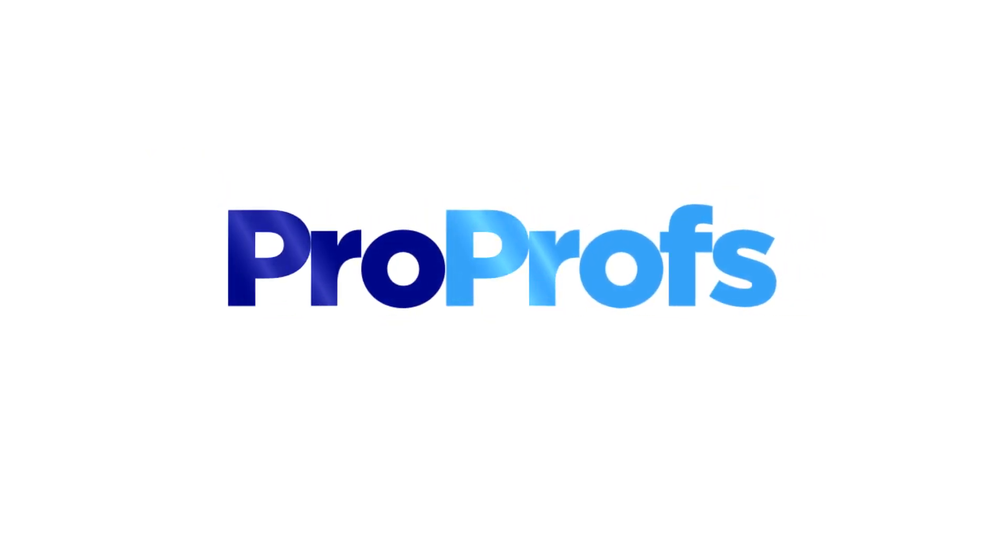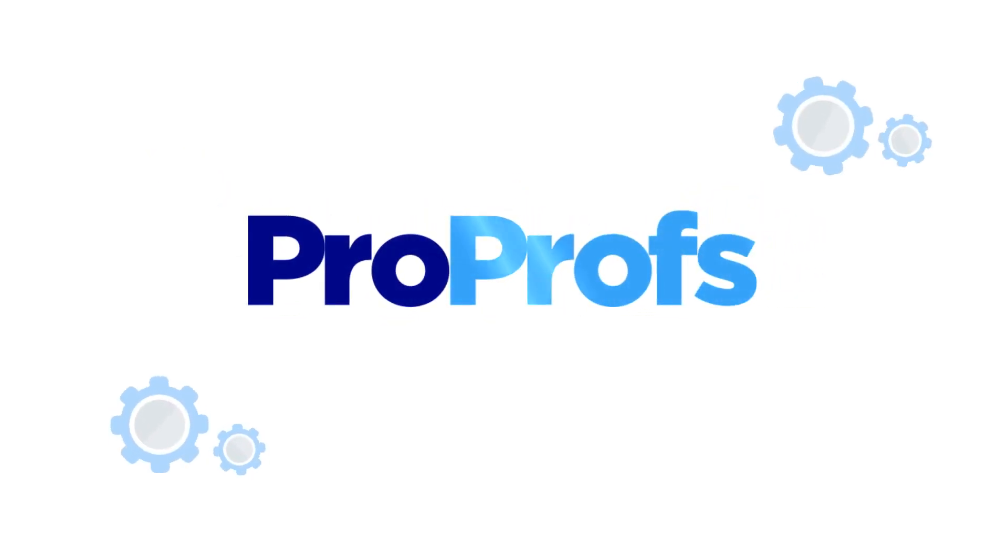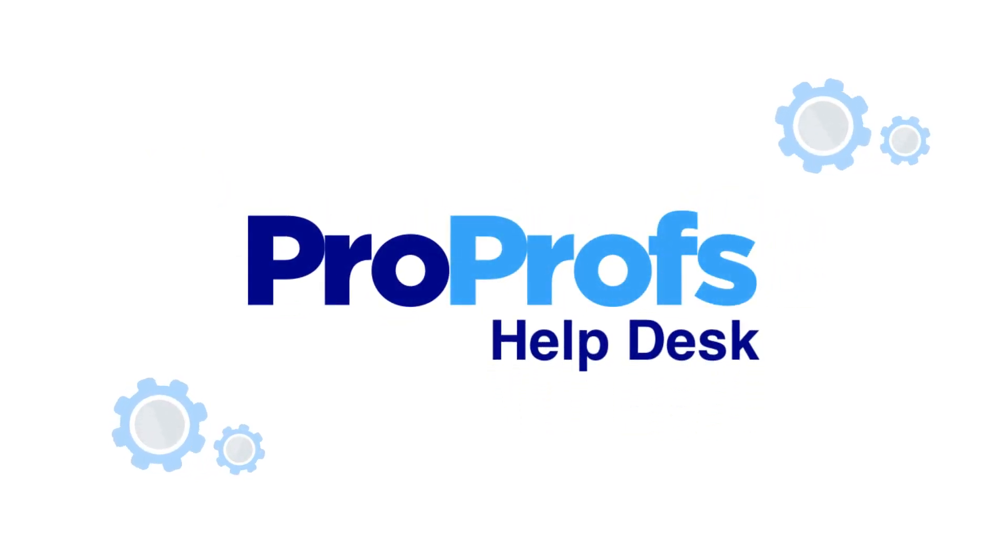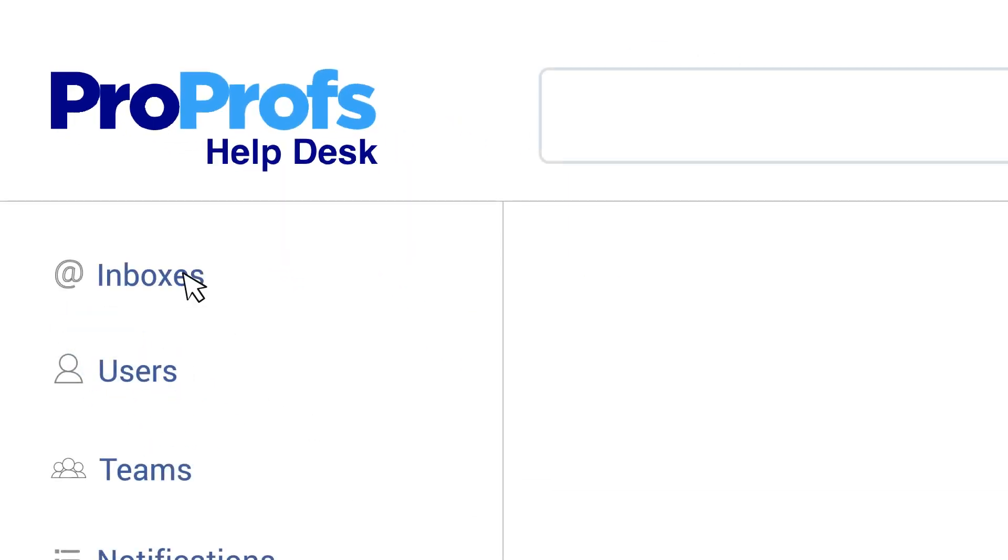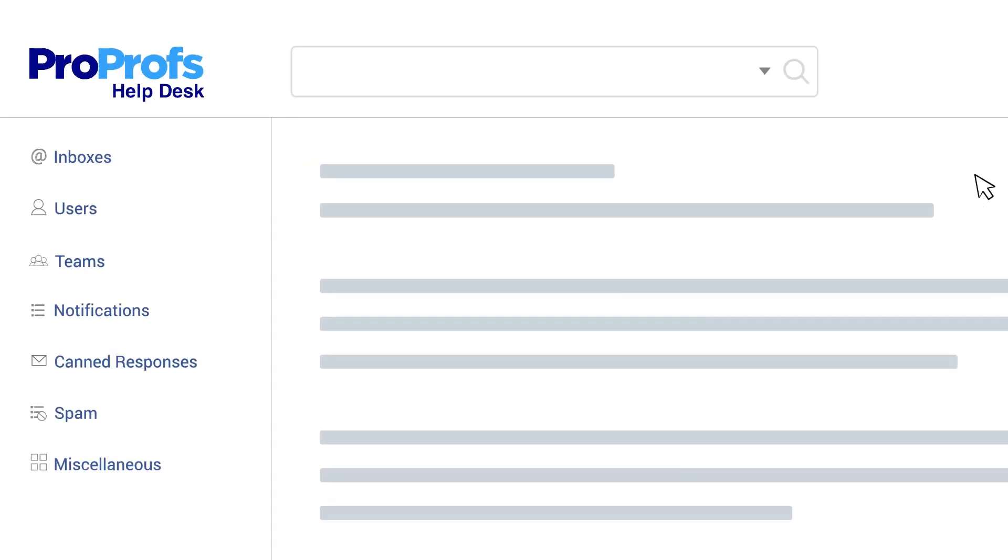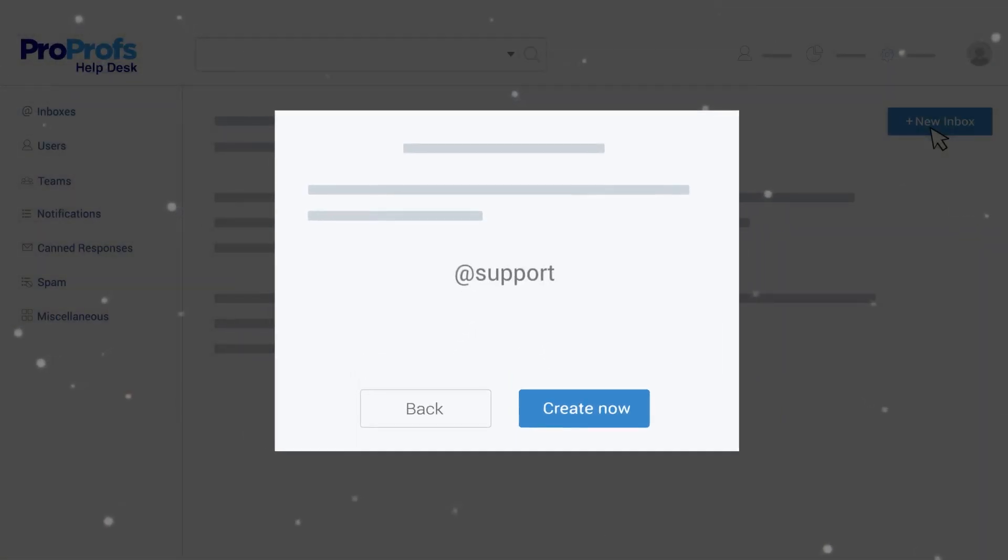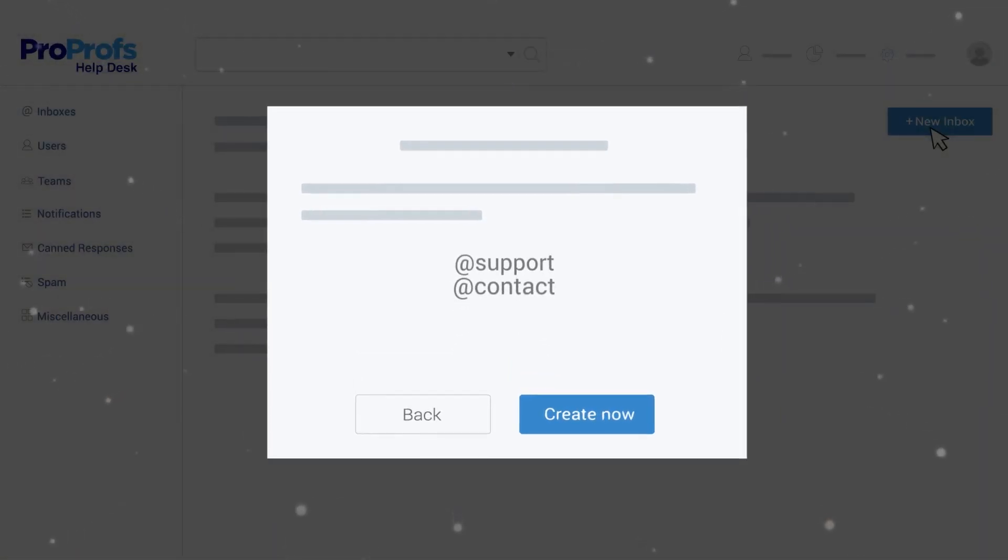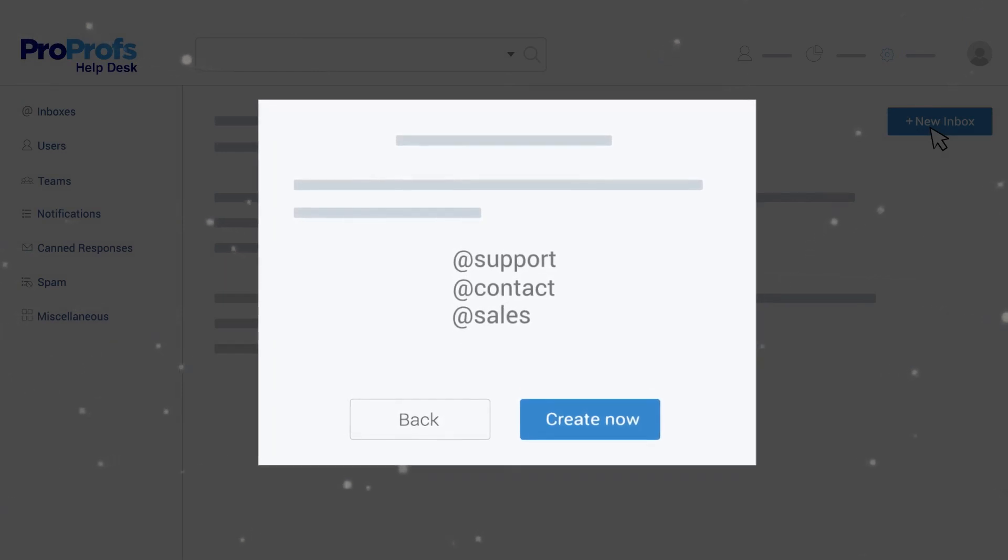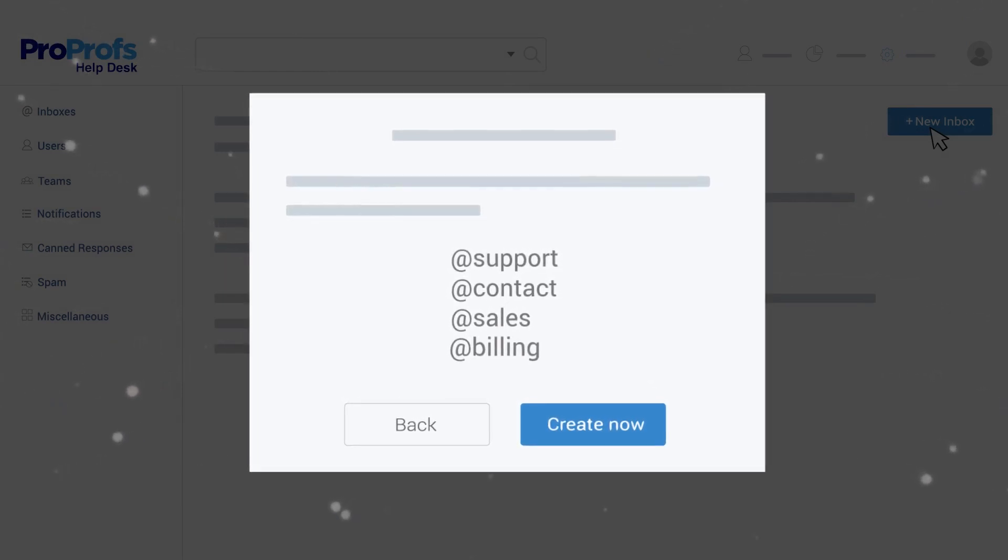ProProfs offers powerful settings so you can customize your helpdesk the way your team works. Start by creating an inbox for every customer-facing team like support, contact, sales, billing, and so on.